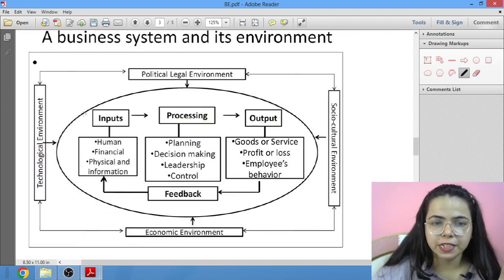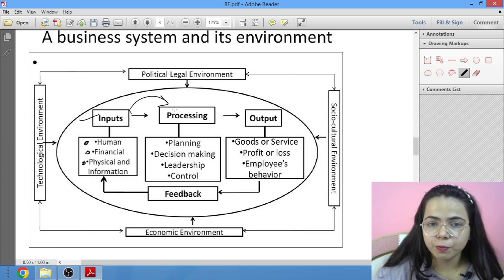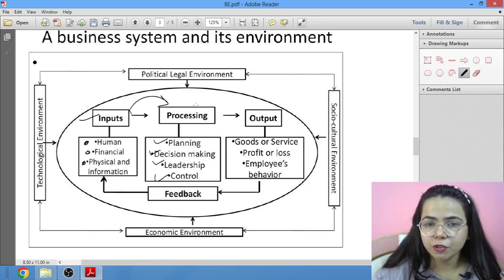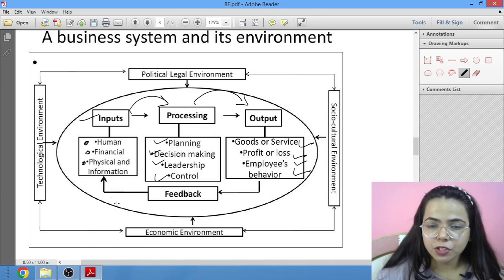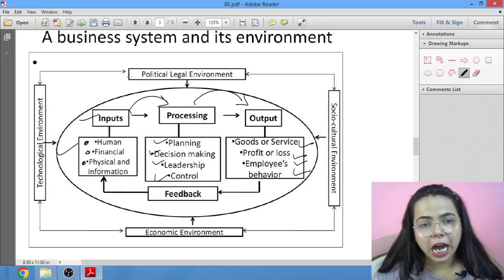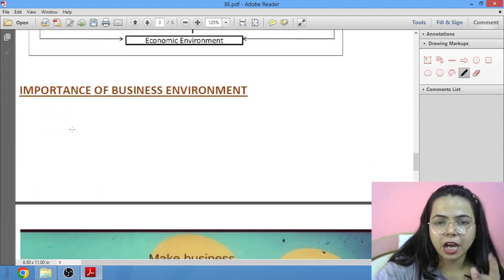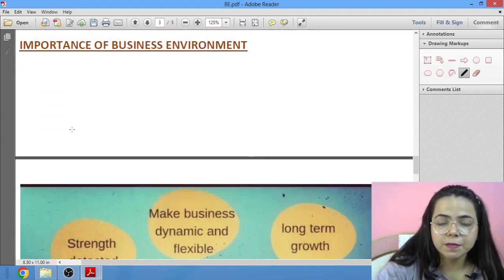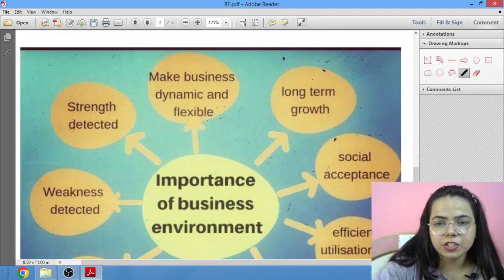There is an input-process-output model for business environment. Inputs include human, financial, physical, and information resources. These go through processing involving all business functions, leading to output. Feedback is then given, which turns back from output to processing and back to input — all of which affect and interact with the environment.